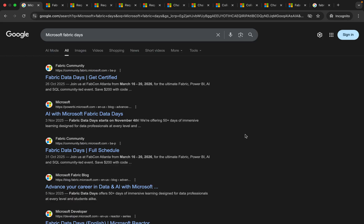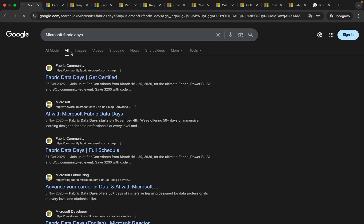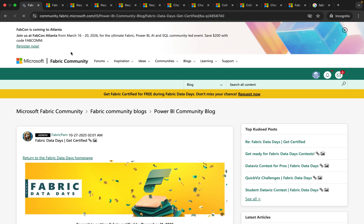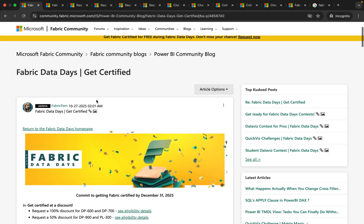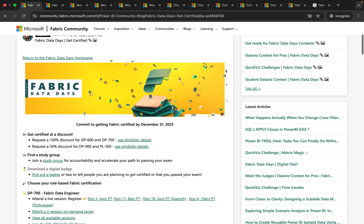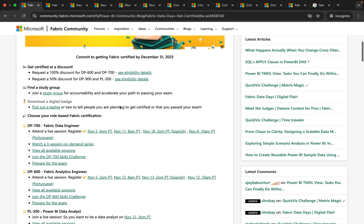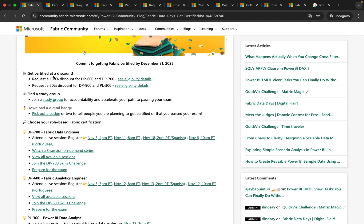First search for Microsoft Fabric Days on Chrome. Open the first link that you get. This will redirect you to a page that shows Microsoft Fabric Days and the terms and conditions are given here. In order to get a discount you should meet an eligibility criteria and to see that click on see eligibility details.